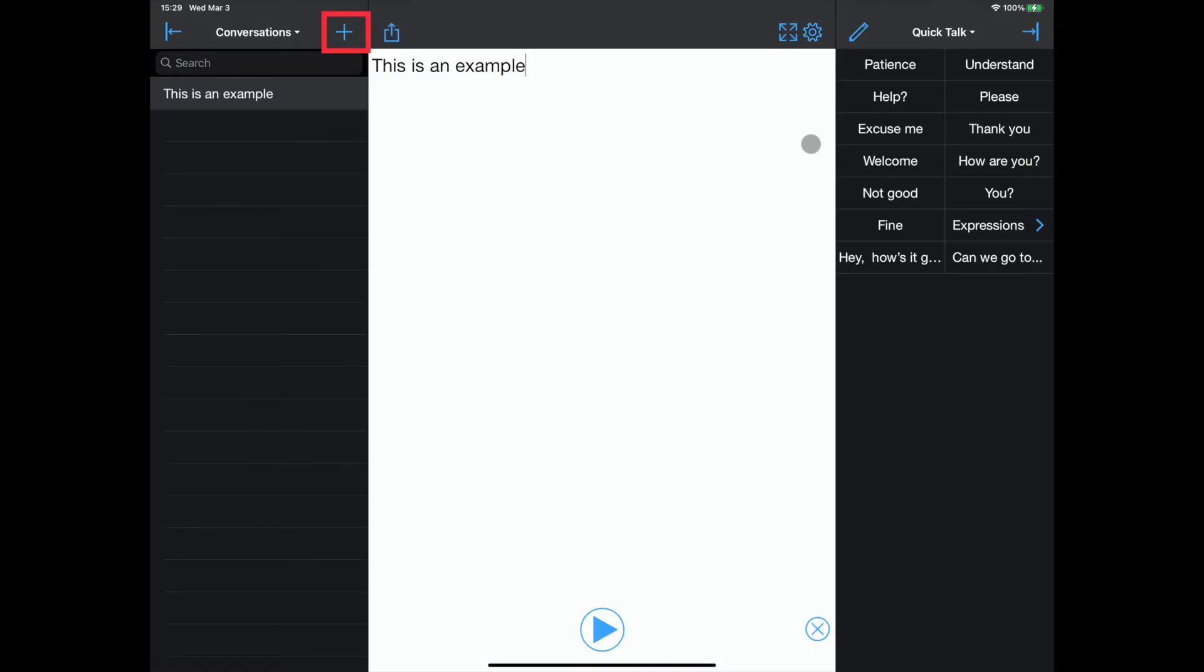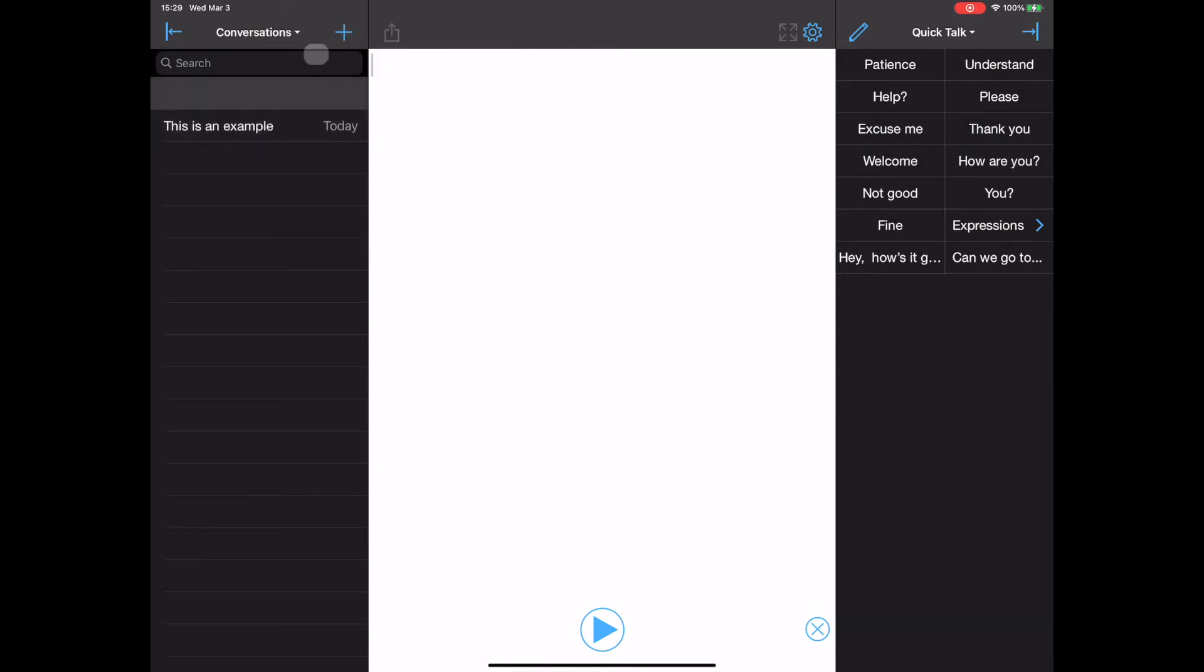When the conversations window is open, selecting the plus icon will open up a new conversation window.